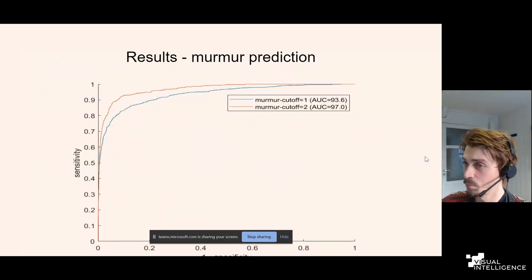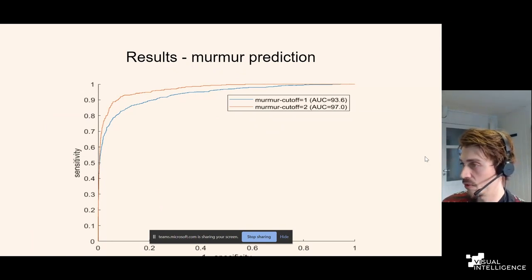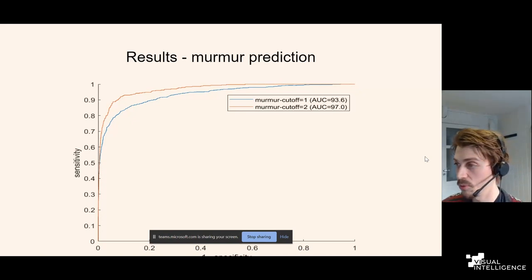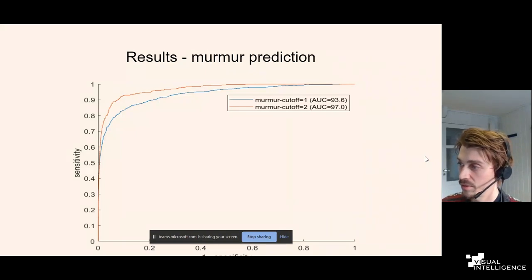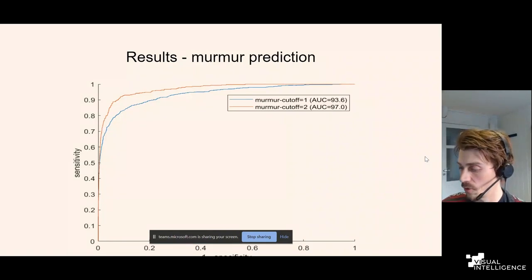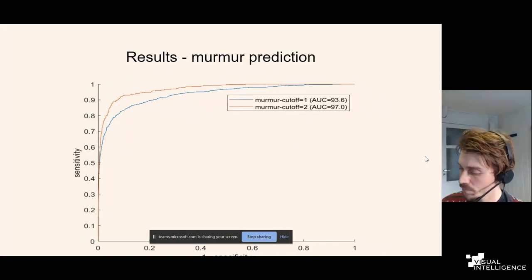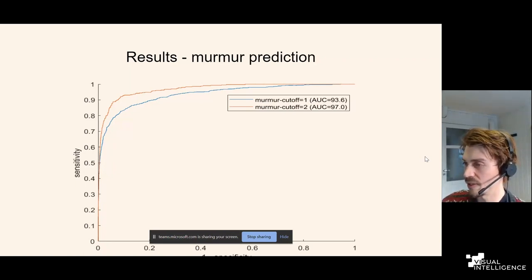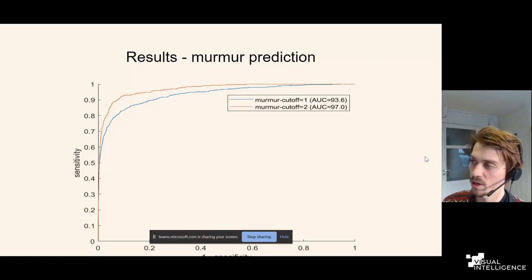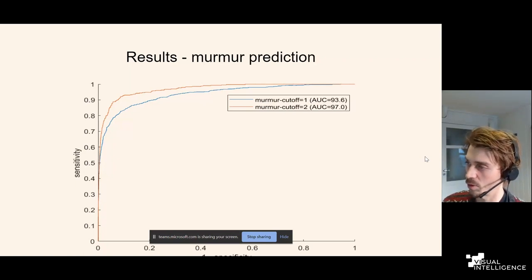The ROC curves for the final murmur detection algorithm show its ability to predict murmur grade higher than 1 and 2 respectively. For grade 2 or higher, it achieved an AUC of 0.973, which we were very happy with considering the subjectivity of the label being predicted. We believe we are approaching a ceiling in terms of predicting these murmurs.